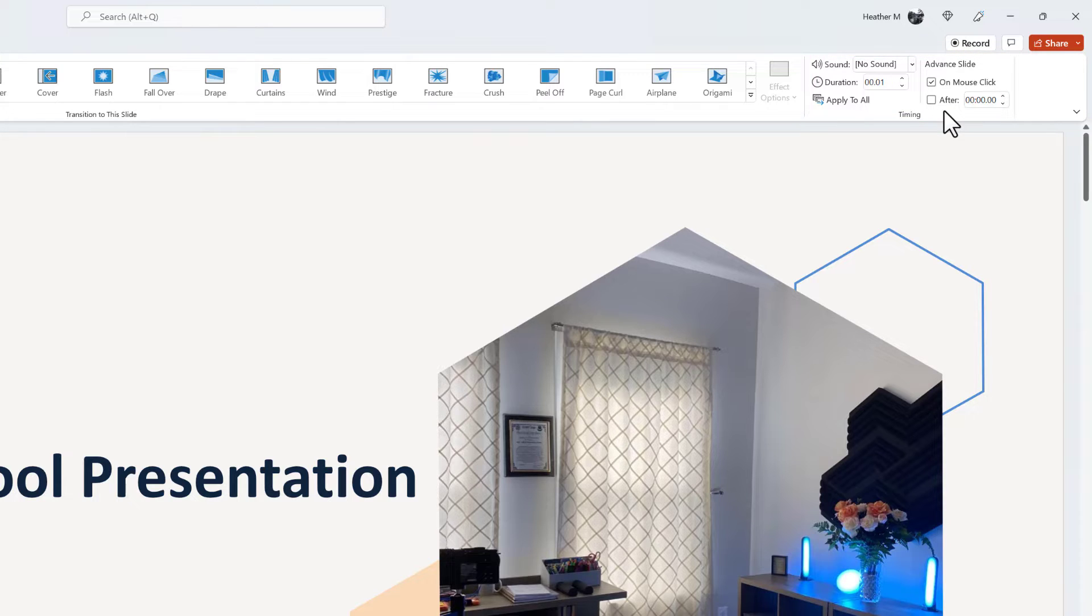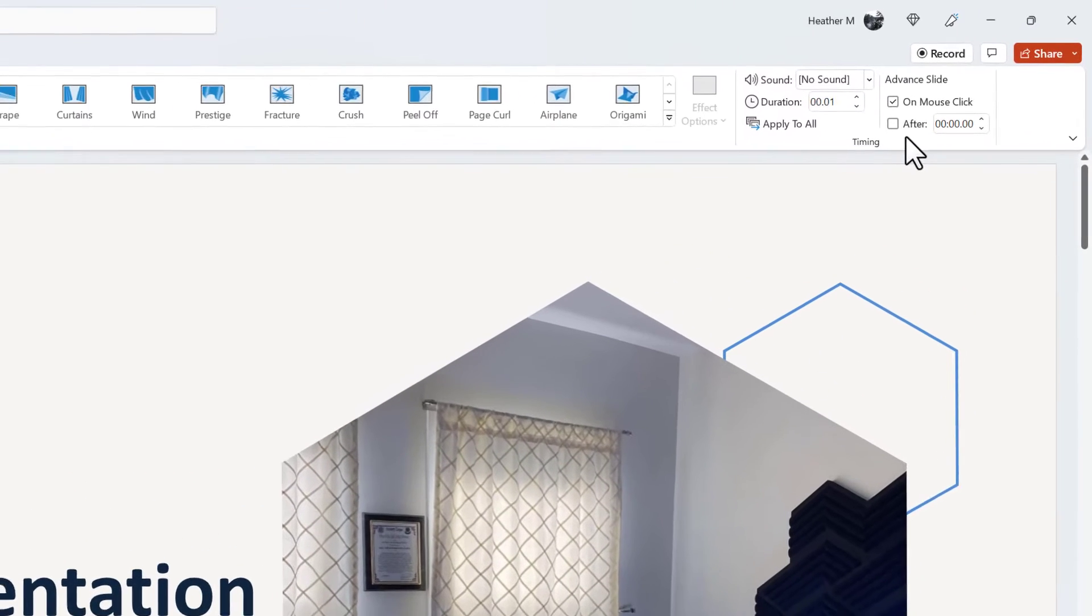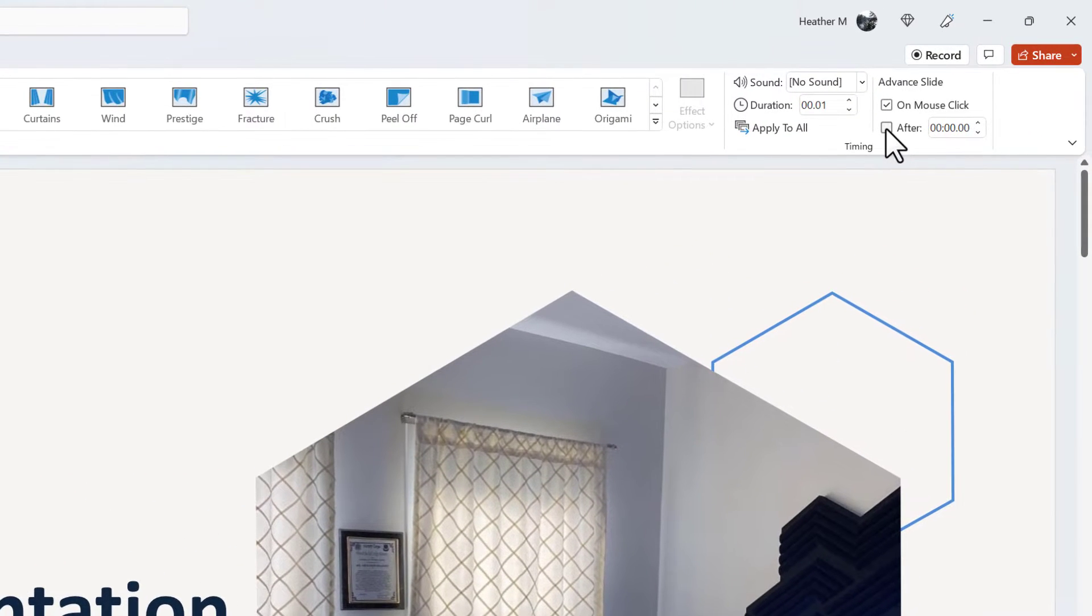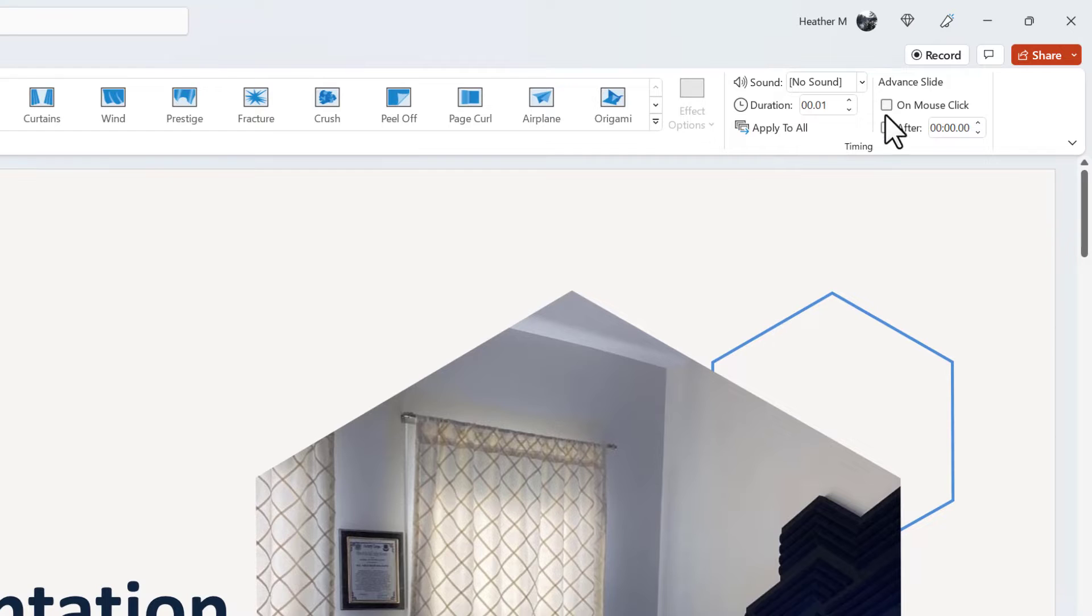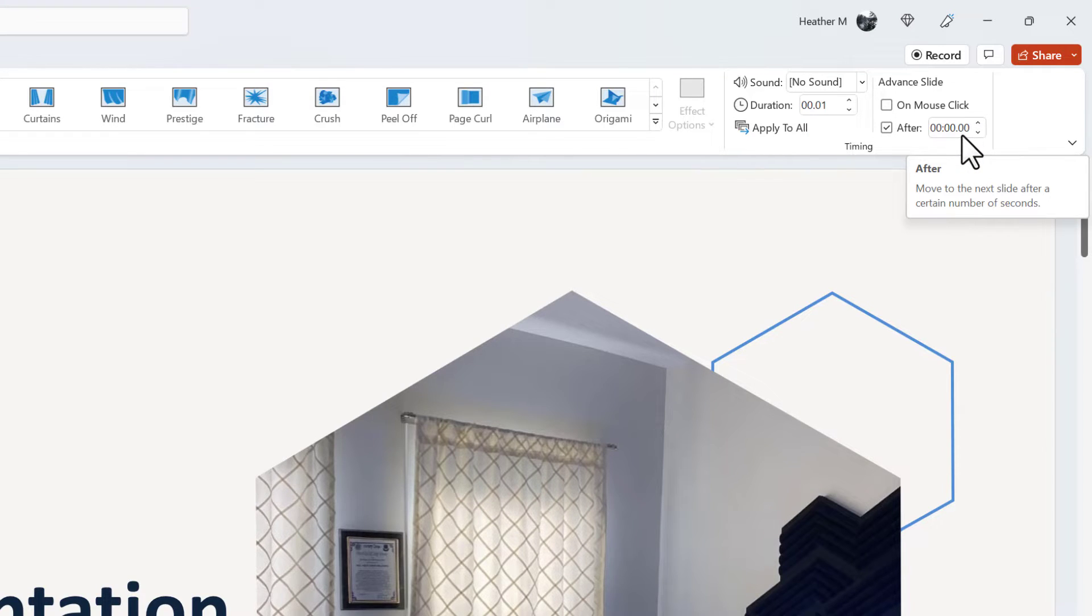The default behavior is to advance the slides by mouse click. Instead of doing that, you can choose to have the slides automatically advance after a set time. This is useful when you are giving a presentation and you are not taking questions.